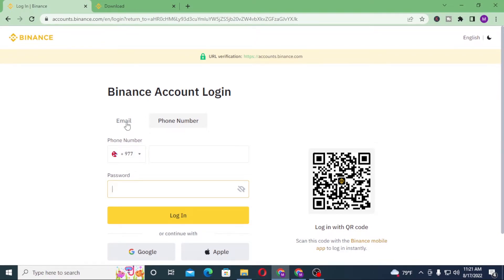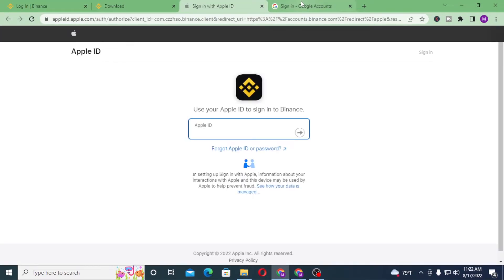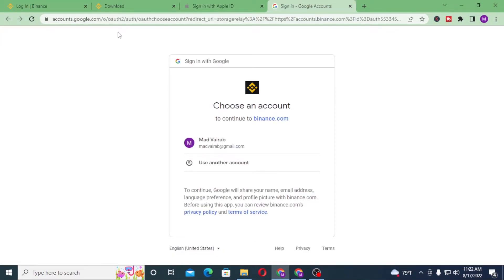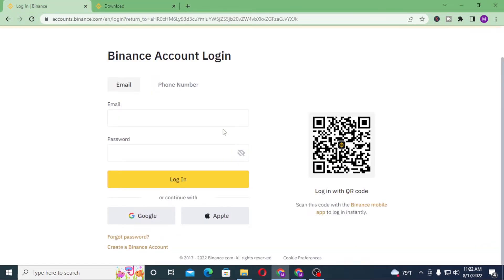You'll be required to enter your email address and your password over here, and then click on login. Or if you want to log into your Binance account with Google or your Apple ID, you can click over here and you can see 'Login to Binance with Apple' as well as 'Login to Binance from Google account' will pop up. Now let's log into our Binance account.